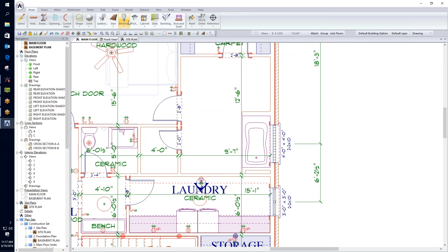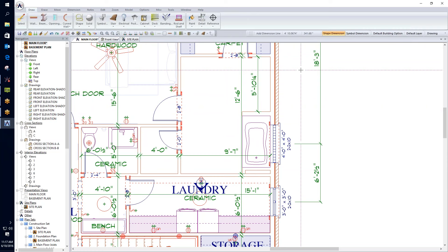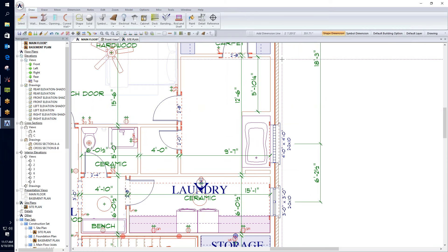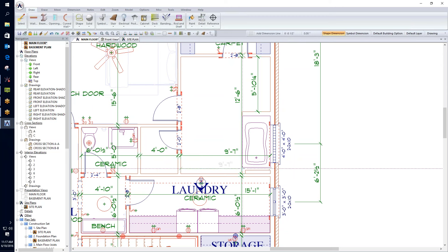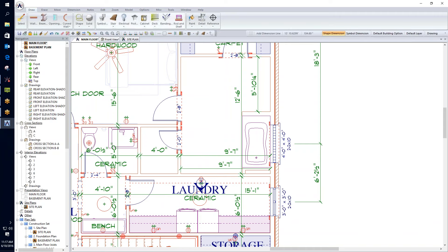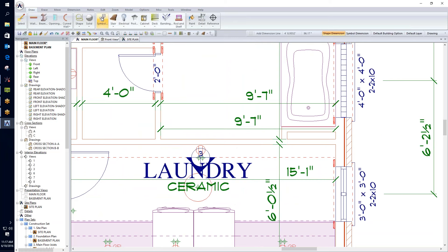Now I'll add cabinetry. I'll quickly run a dimension between the two walls to see what space I have, then figure out what cabinet sizes to use. There are two approaches: auto-cabinet or manually drawing the cabinets in. I'm just setting up and figuring out the dimensions for the individual rooms.